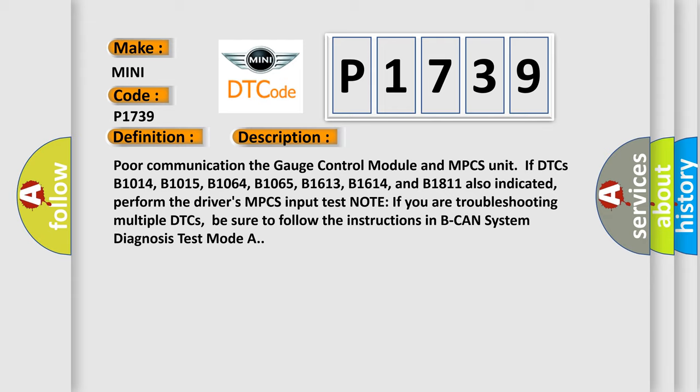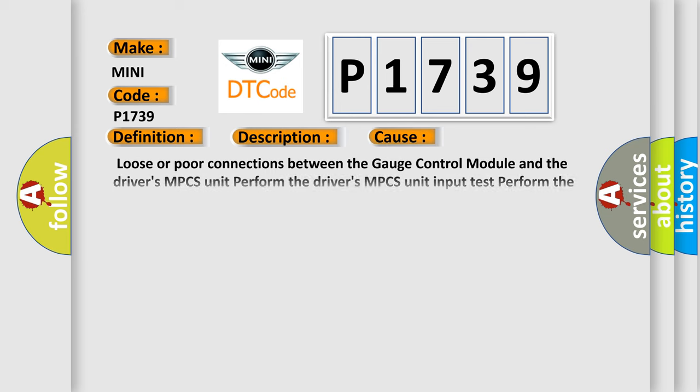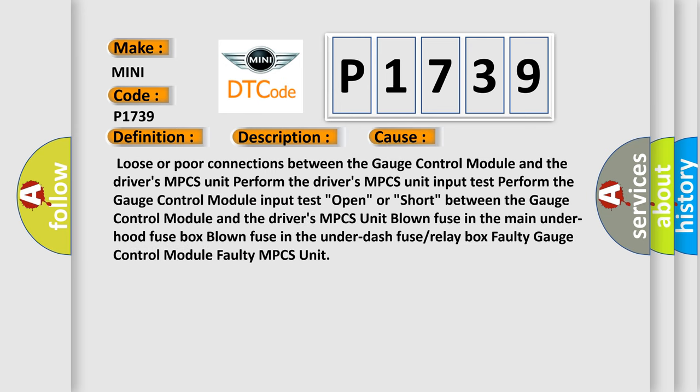This diagnostic error occurs most often in these cases: Loose or poor connections between the gauge control module and the driver's MPCS unit. Open or short between the gauge control module and the driver's MPCS unit. Blown fuse in the main under hood fused box. Blown fuse in the under dash fuse or relay box. Faulty gauge control module. Faulty MPCS unit.